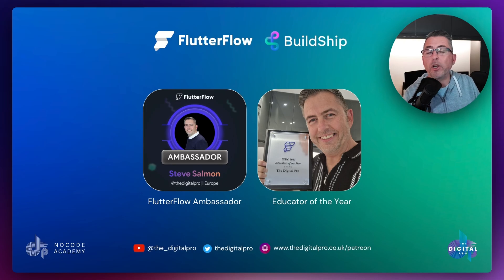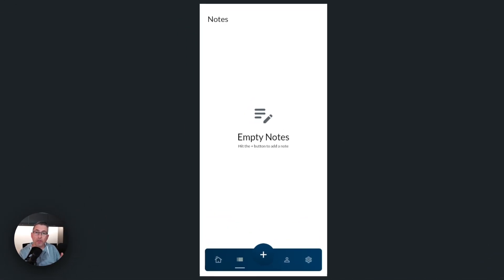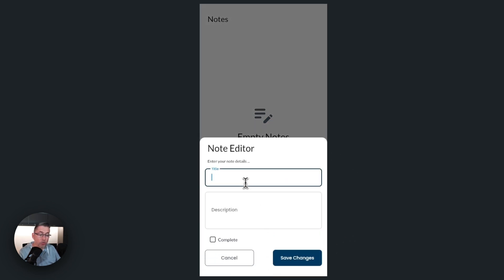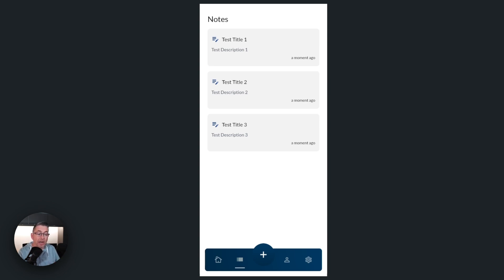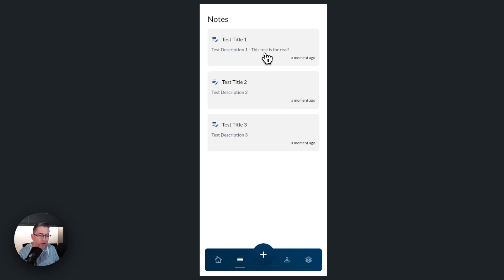Without further ado, let's get into the video. We're going to demonstrate the application running and then start working on the build. Here I've got the running application in test mode. I've clicked on the notes tab — you can see I've got no notes installed. If I hit the plus option I can now create some notes, just to demonstrate how the application works. I've now added all my notes and I can click on one and make further changes, hit save, and see that reflected in the UI.